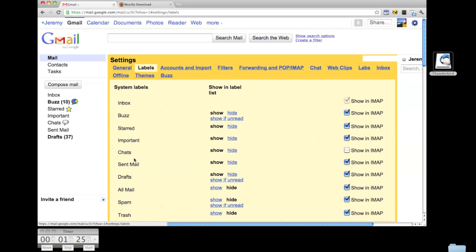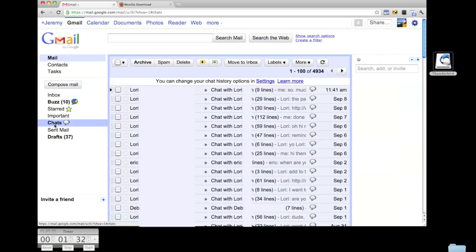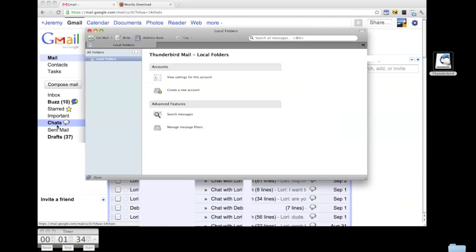Next, click on the Labels tab. Enable the checkbox to have your chats label show up in IMAP as well. This is the only step you'll need to perform if you're already using IMAP.